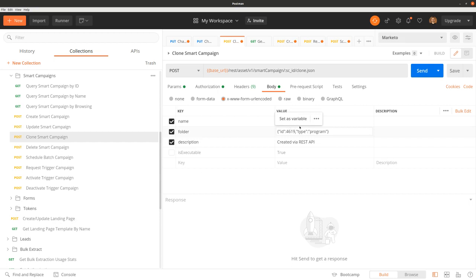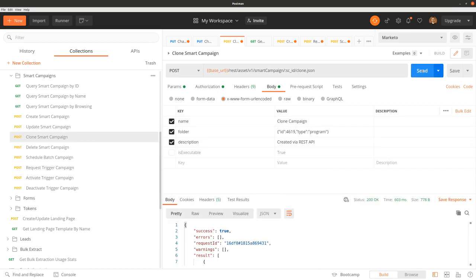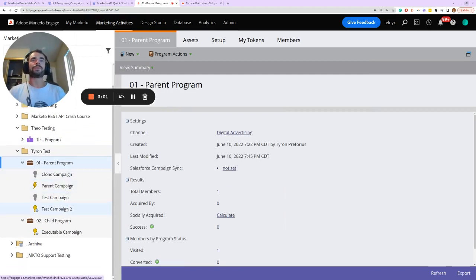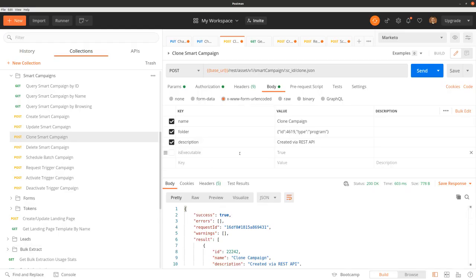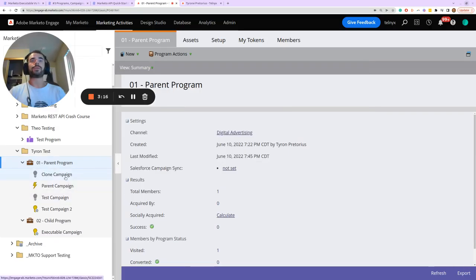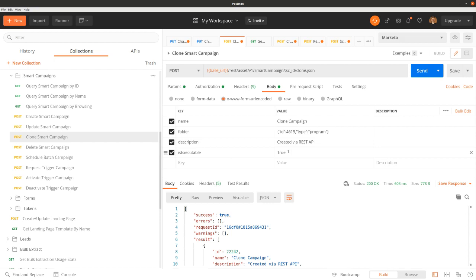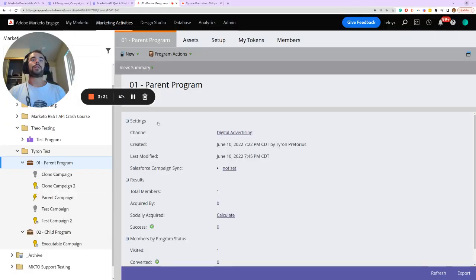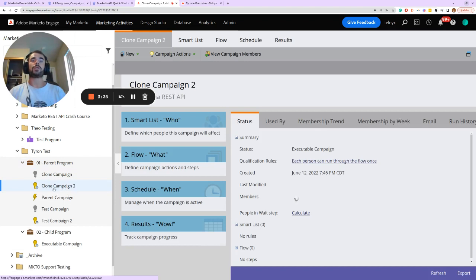We'll call this 'Clone Campaign'. With the isExecutable parameter disabled, when we hit Send we see success is true — but when we go to Marketo, even though we cloned 'Test Campaign 2' which is already an executable campaign, since the isExecutable parameter was missing, the newly cloned campaign is not executable. However, if we set isExecutable equal to true and call it 'Clone Campaign 2', we'll see that the cloned campaign is now properly executable as well.